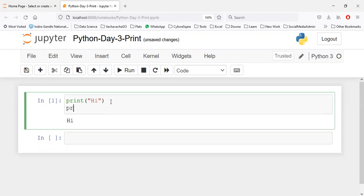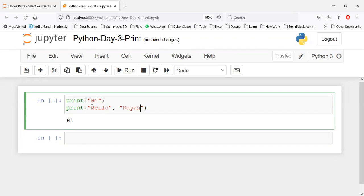One more way to write it: you can write one more print function and if you want to write some message like 'hello', this is the first message, then you write a comma, then you can do anything else. You can write another message like this. So using commas you can write multiple things.